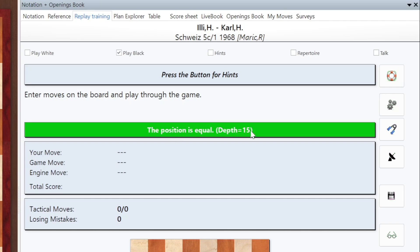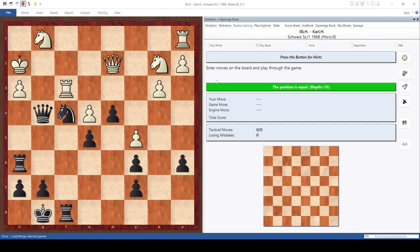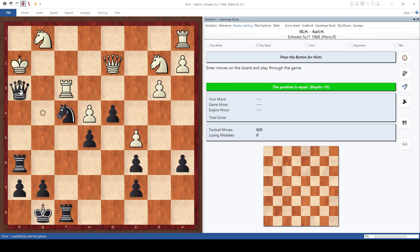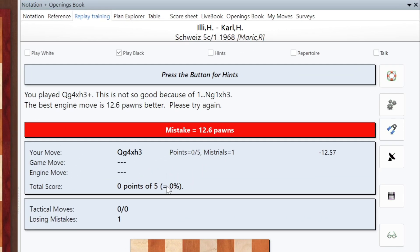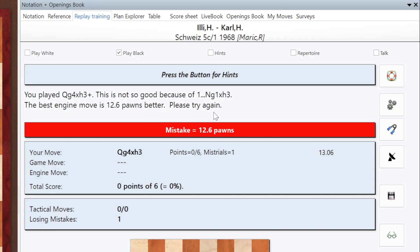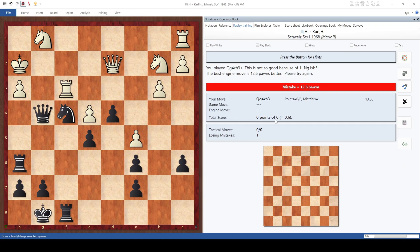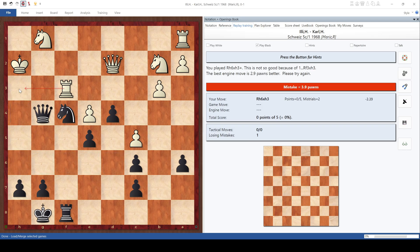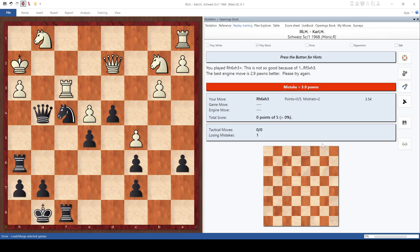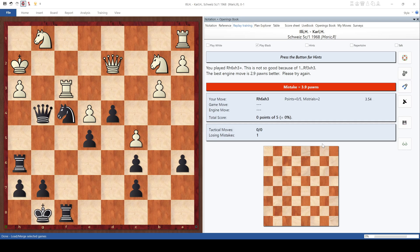You notice also that it says the position is equal. This is not entirely accurate, but don't worry too much about it. So I'm going to play the first move that comes to my head, and let's make it something spectacular. Let's say Queen takes H3. So this is a terrible mistake. What are you doing? You fool! You played Queen G4 takes H3. This is not so good because of Knight takes H3. Excellent. The best engine move is 12.6 pawns better. Please try again. Okay. So we got a score here of 0 out of 6. Fine. So we'll play instead.